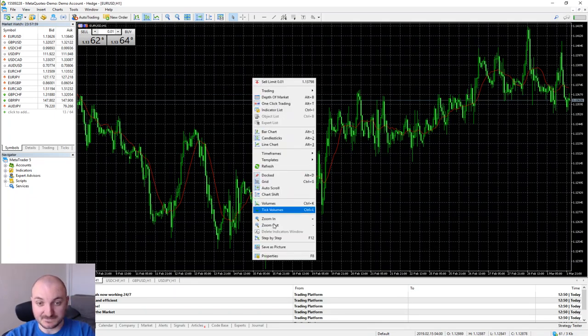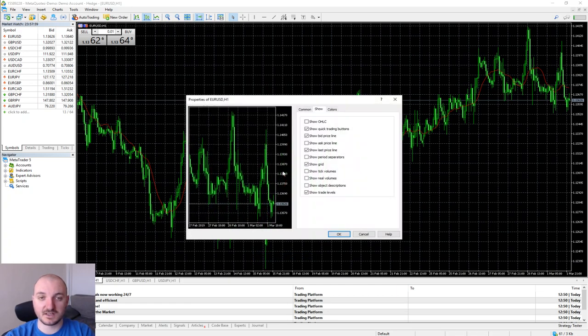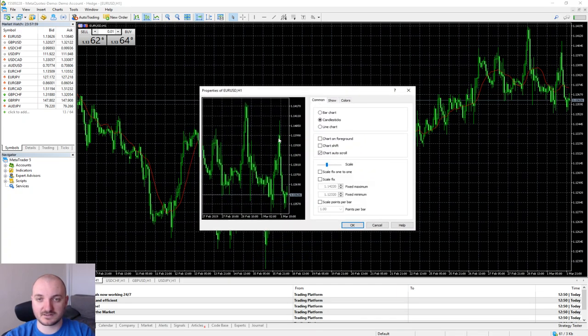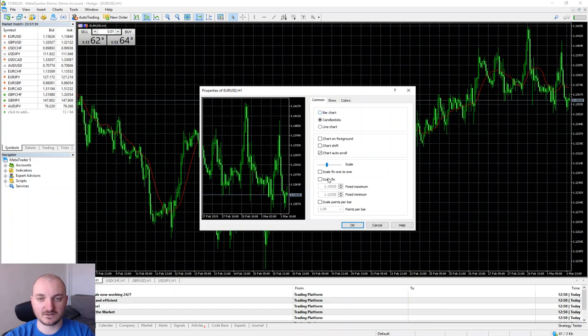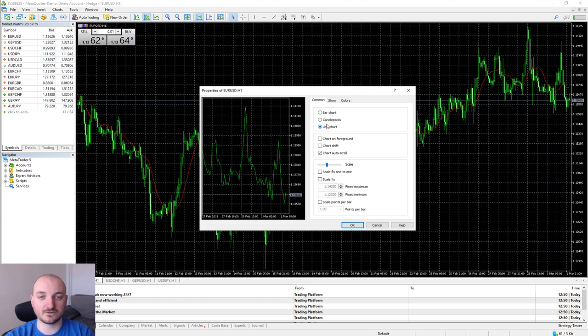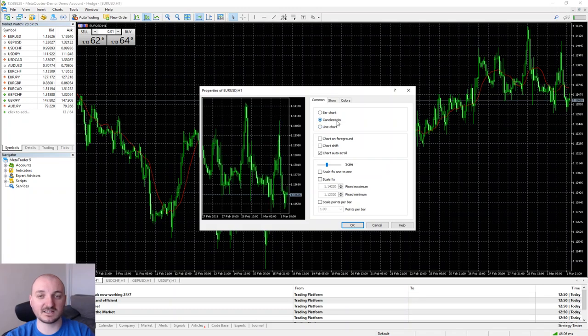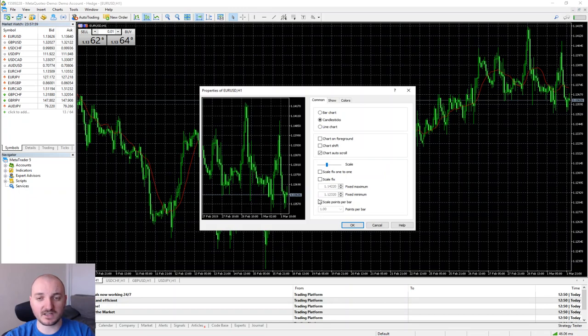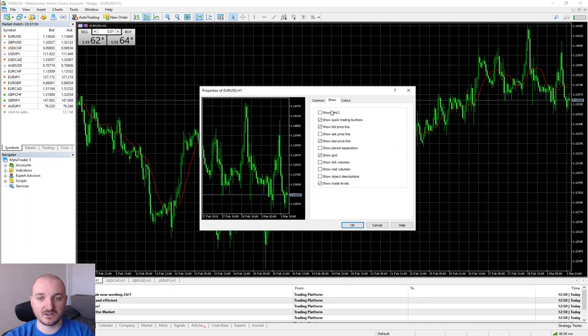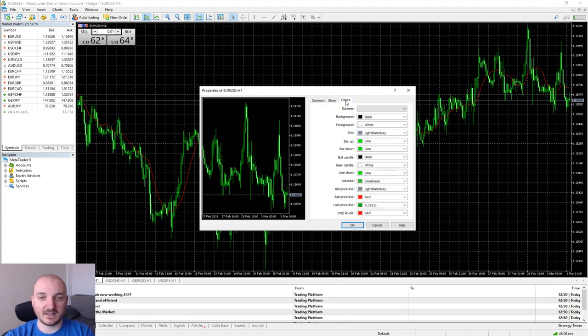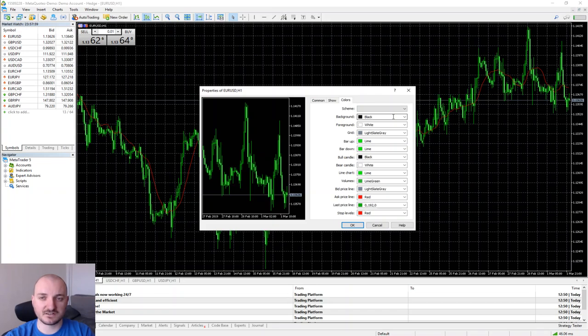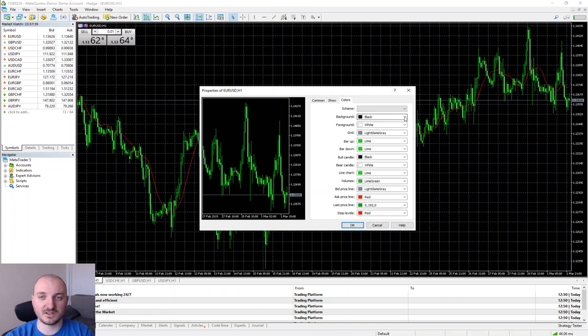Right-click, go to Properties, and starting from the Common tab you have all these options you can play with. The most important in my opinion is first of all to select whether you're going to use bars, candlesticks, or line charts. You have a preview window which shows you what will happen to the chart once you change it. I like candlesticks so I'm going to leave mine to candlesticks. Go ahead and play with these options. For example, I don't like grid so I'm going to remove that. Make sure you set up your charts in a way that makes you absolutely comfortable to trade them, because you're going to stare at those charts for a long time.